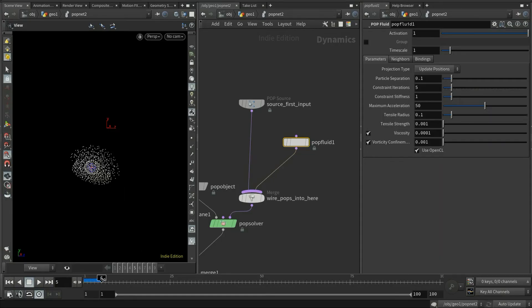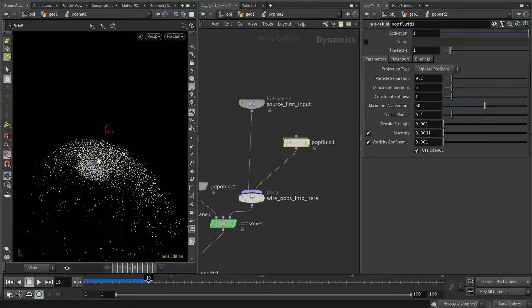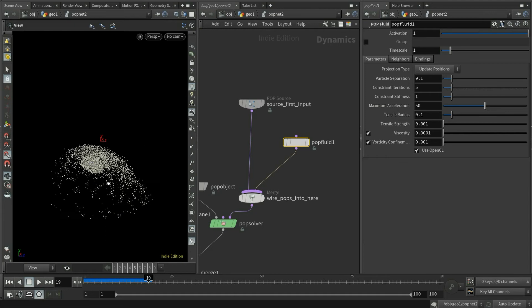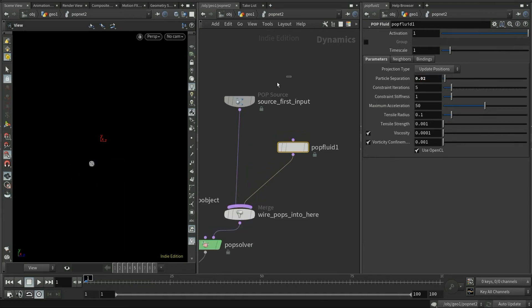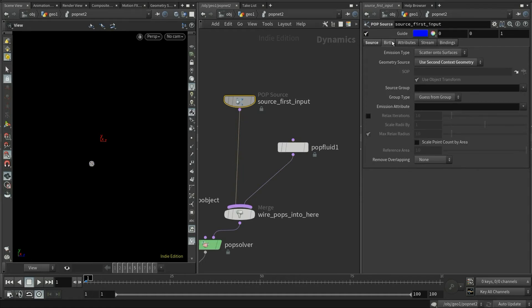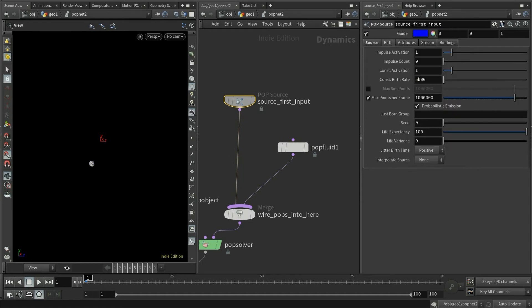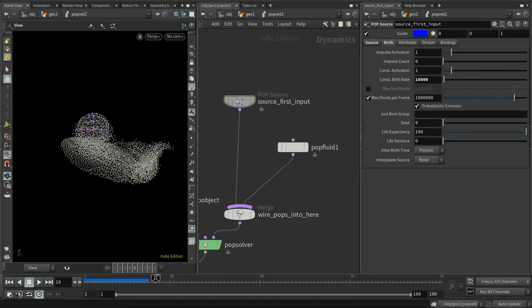If we play the simulation, we'll see that it explodes right away. So we need to adjust some of the parameters. First, I will scale down the particle separation. And then I need to double the particle points. Play again. Now we have something better.